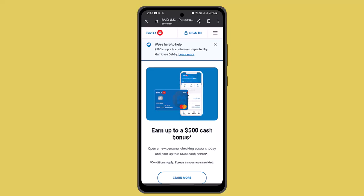In order to increase the credit limit of your BMO US credit card, there are some criteria. First, you have to make sure that you are regularly paying your bill payments. Likewise, you must have cleared all your loans and there should be a clear transaction history. Make sure that you do not have any sort of false transactions or any sort of backlash in your account.